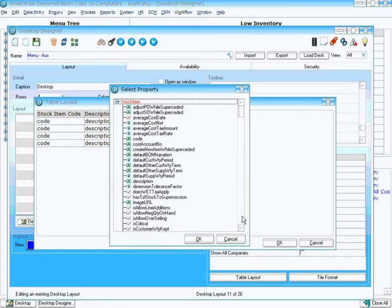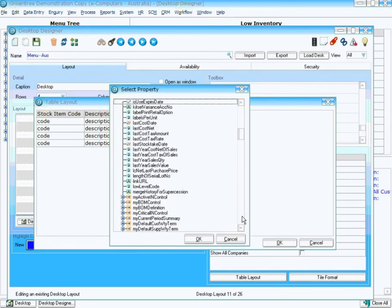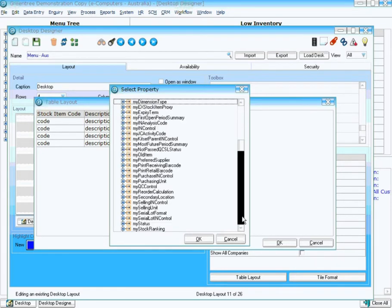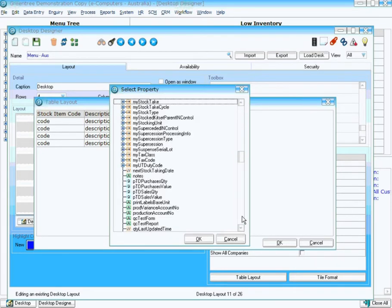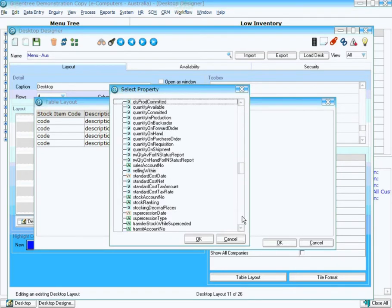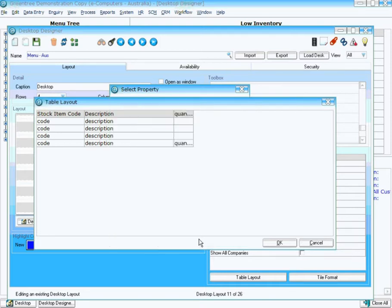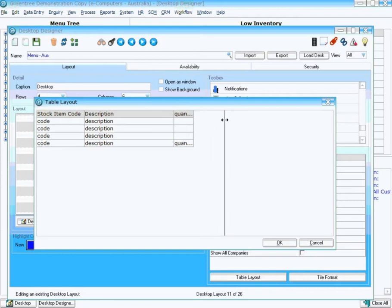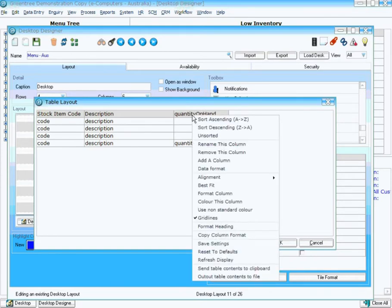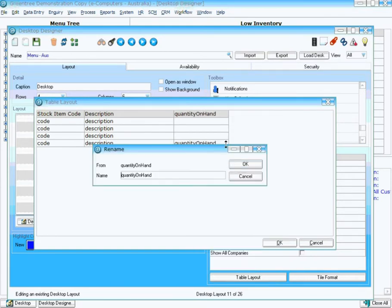Here we're going to see the attributes that belong to that particular Inventory item class, or stock item class. One of the particular attributes on here is going to be the quantity on hand. So I'm going to pop that on the desktop as well, and I'll widen that a little bit. I'll rename it just to make it look a little prettier for the user.